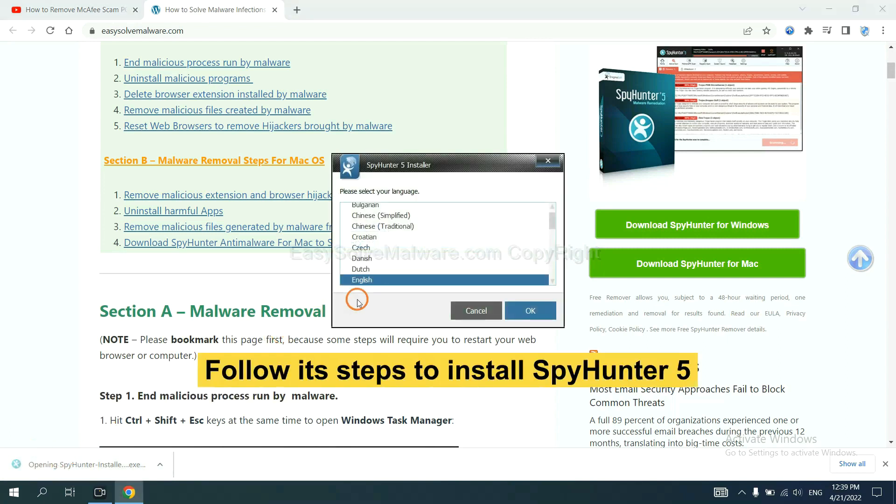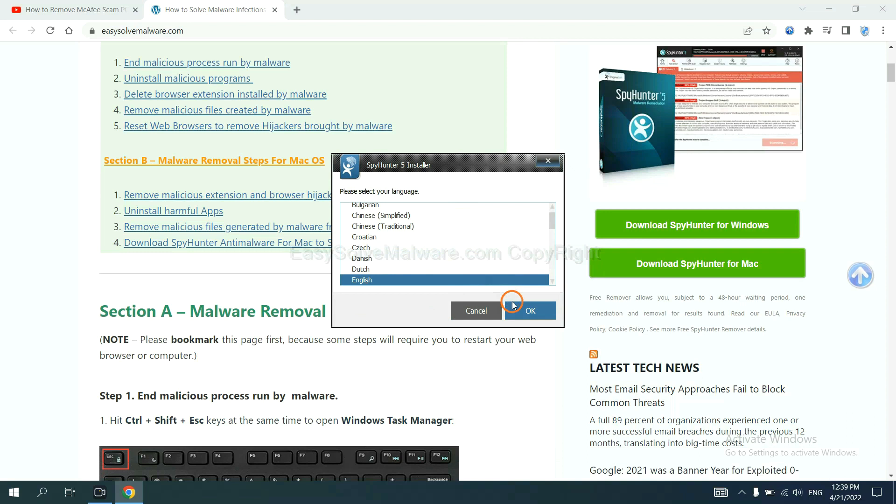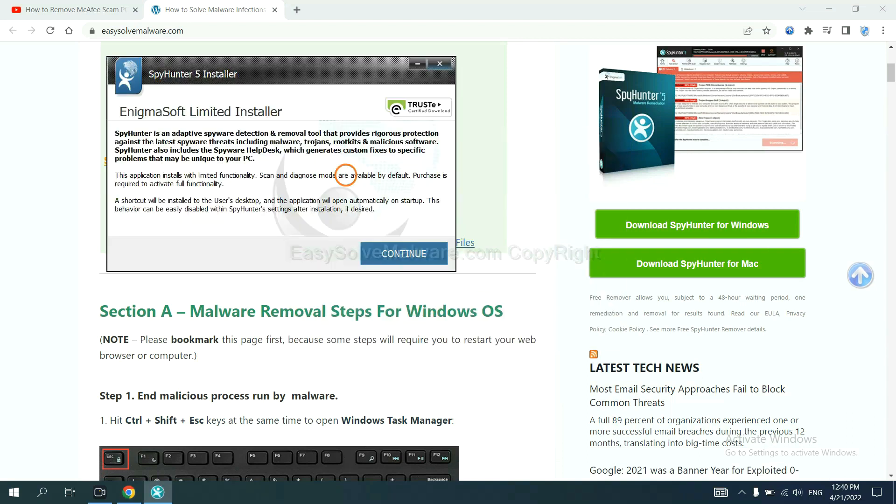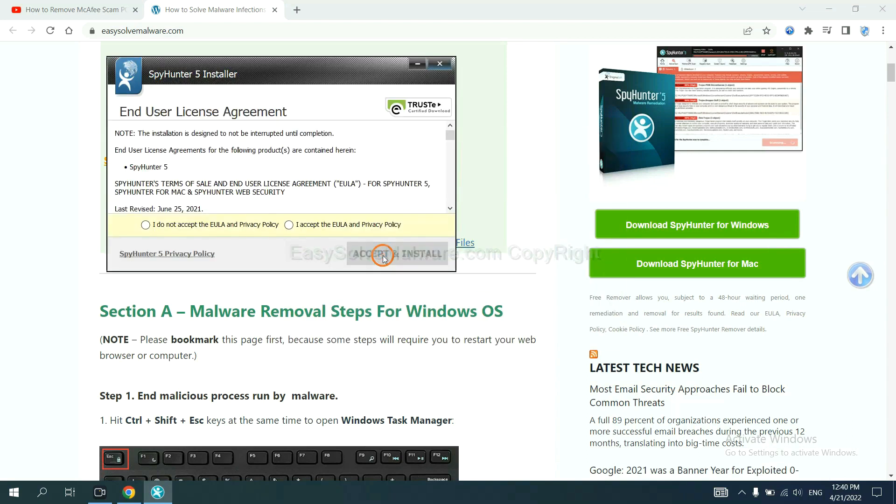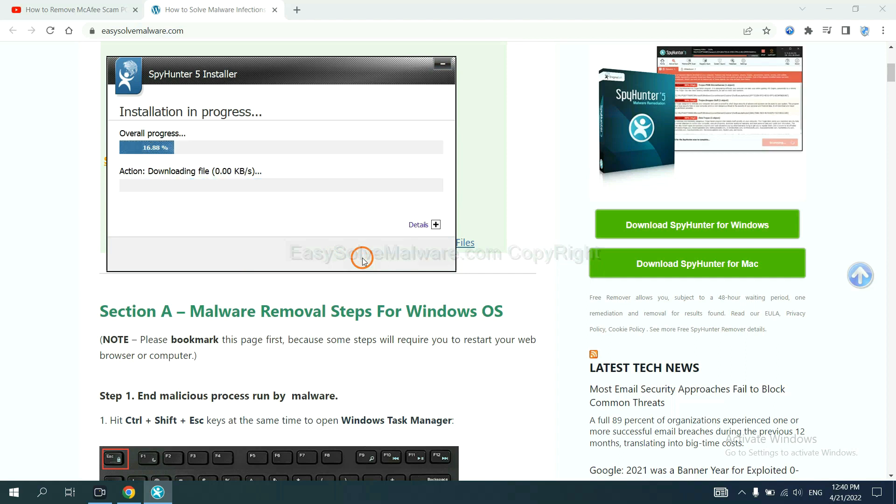Now you need to follow these steps to install SpyHunter 5. Select language and continue, and accept and install. Just wait about one or two minutes.